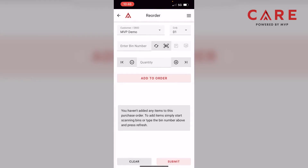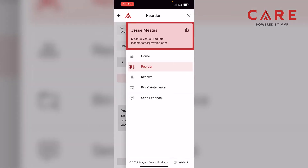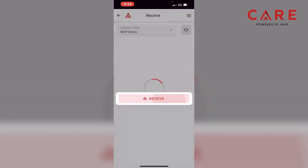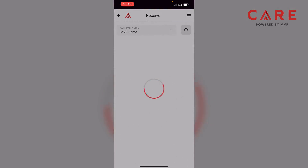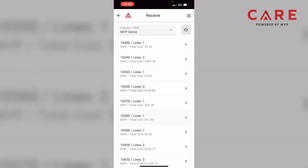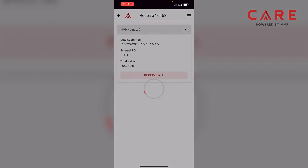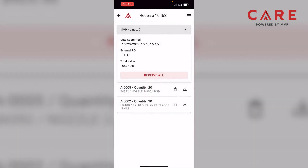At the top of the screen where you see Reorder, to the right are three lines — that's our menu. From there, we can go back to home, stay in Reorder, go to the Receive module, or go to Bin Maintenance. I'm going to go home and then click on the Receive module in the middle of the screen. You can see all the open POs — at the very bottom, we have 1046S. If I click on it, we have our two parts: the nozzle and knife blades.